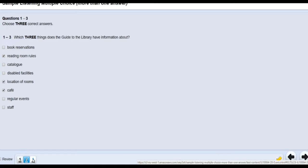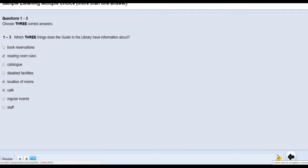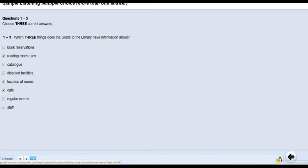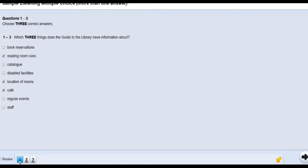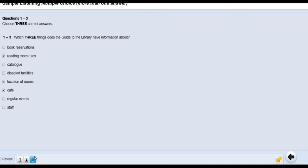In the bottom right corner there is a yellow arrow. Clicking it minimizes the question panel so it becomes very small at the bottom. To show it again, click the same arrow. There are also two navigation arrows: one for the previous question and one for the next. Clicking the back arrow changes the highlighted question to number one. Clicking forward takes you to question two, and one more click takes you to question three.